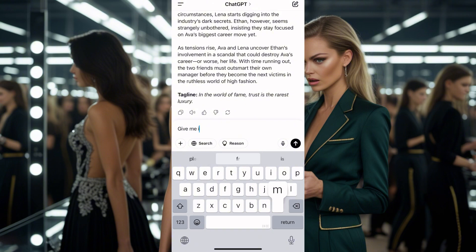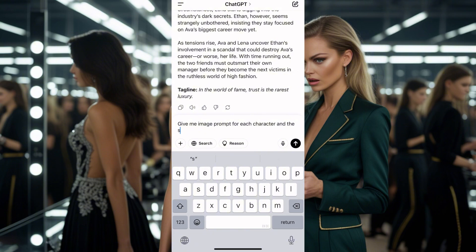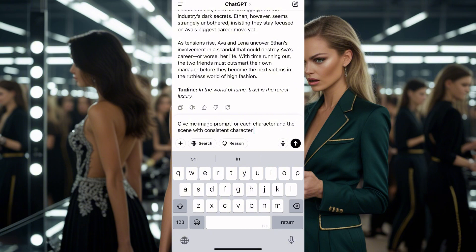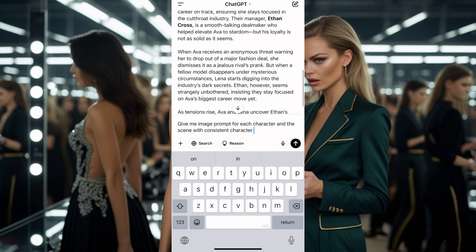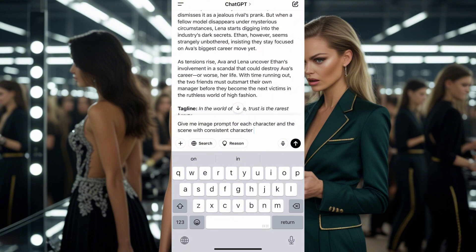Now tell ChatGPT: give me an image prompt for each character and the scene with consistent characters. Somebody was telling me the way I'm doing this on ChatGPT looks like I don't know what I'm doing. But I'm taking you guys step by step because I want you to understand — so you see the mistakes and know they are normal.